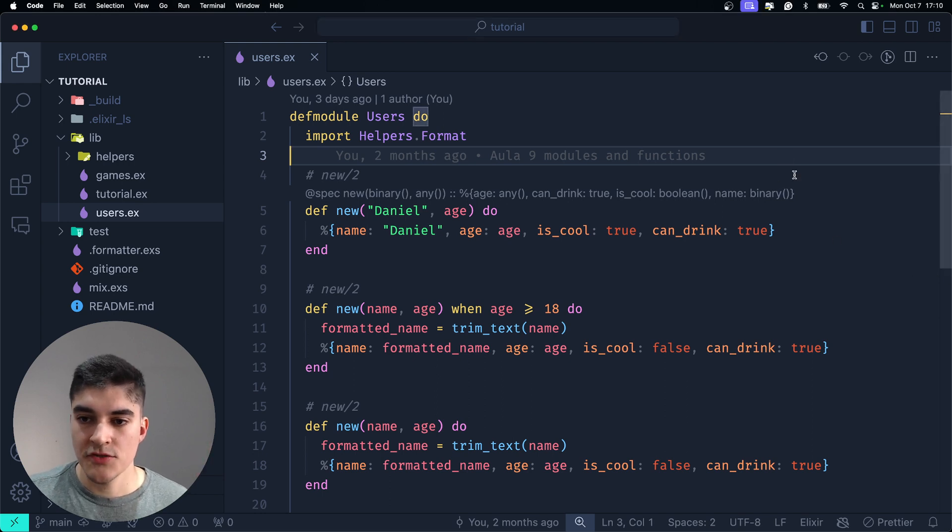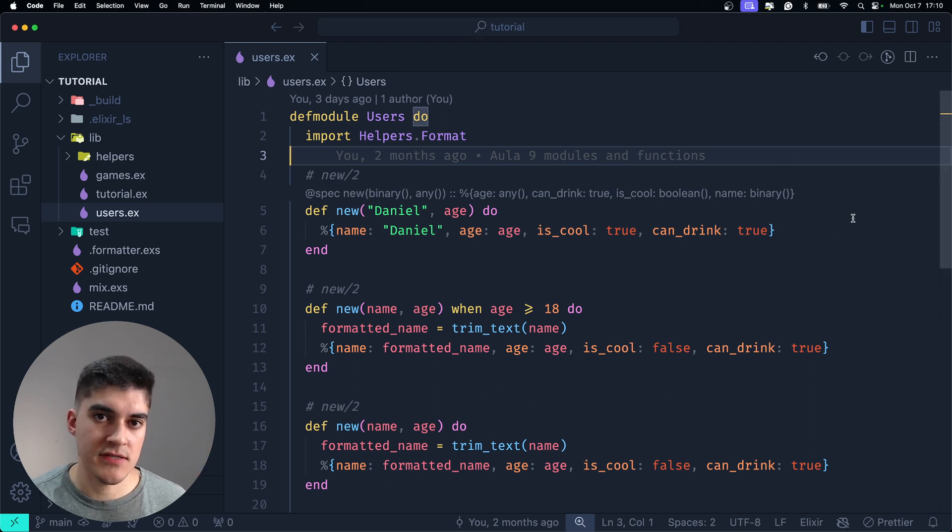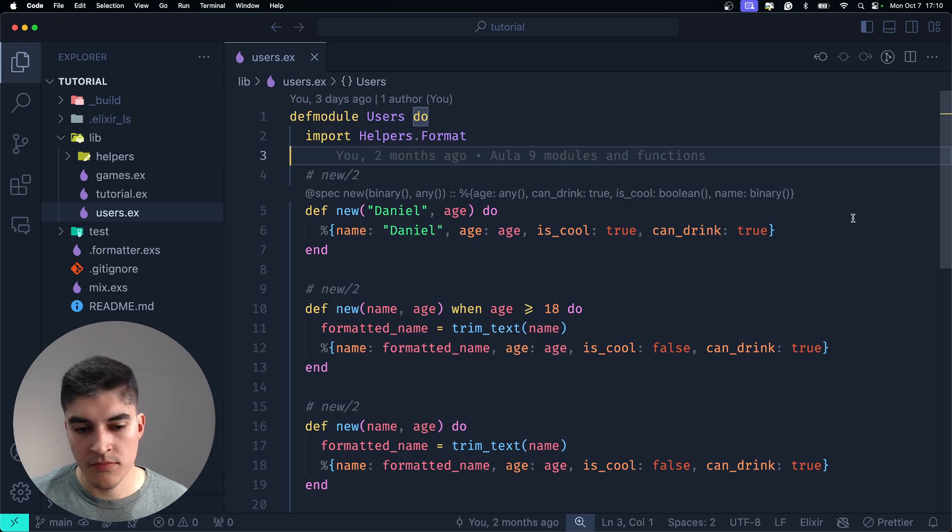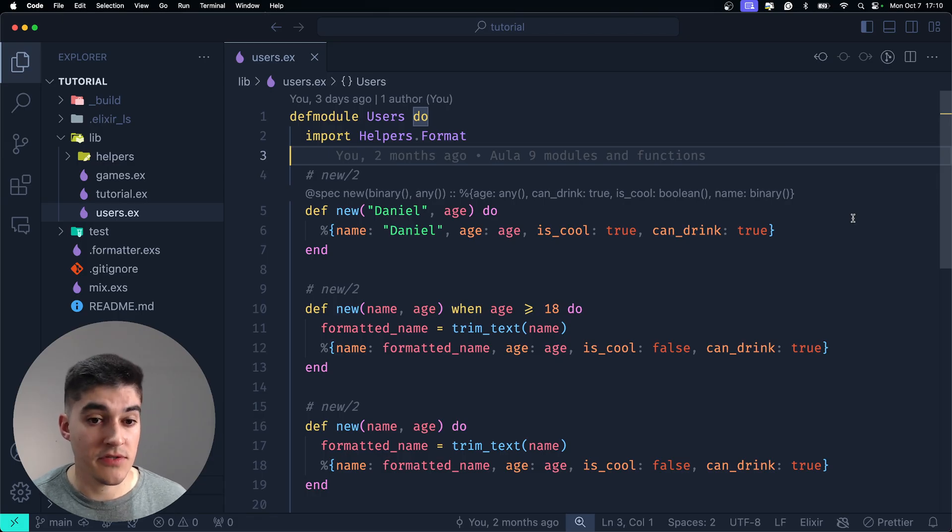Hello there! Today we're going to talk about structs, but before we do, I'm going to show an example on the terminal.